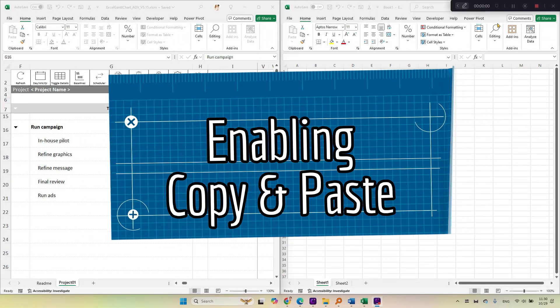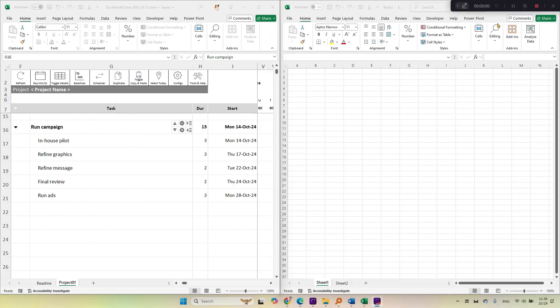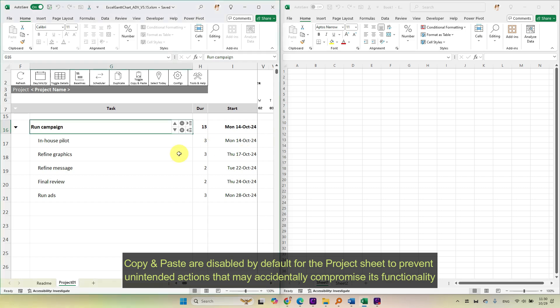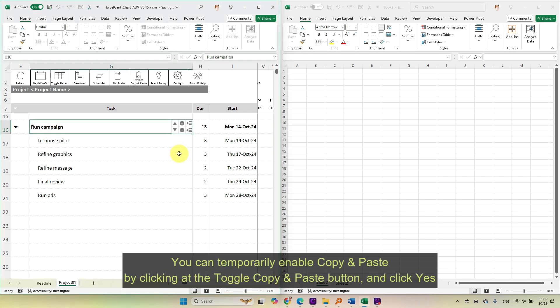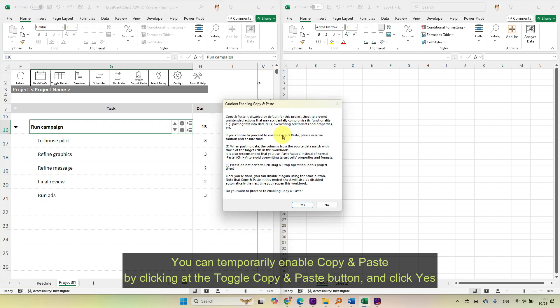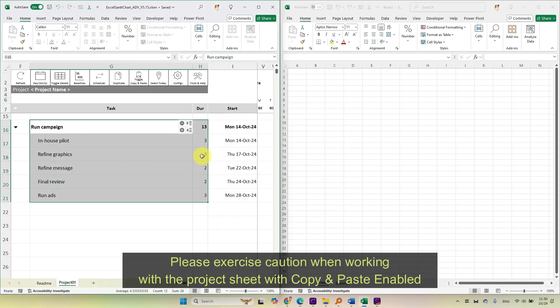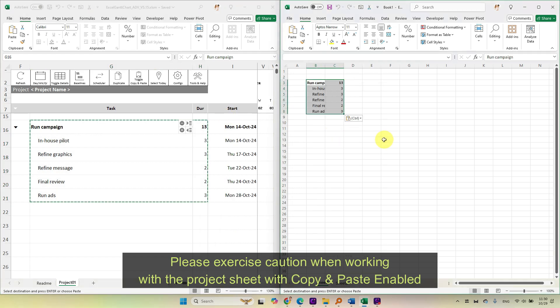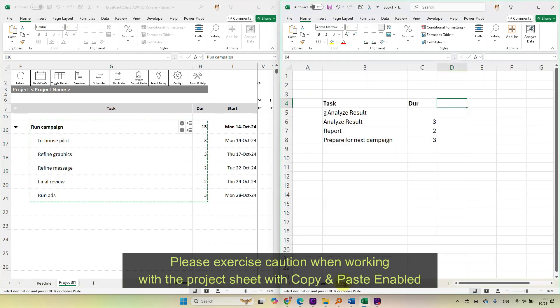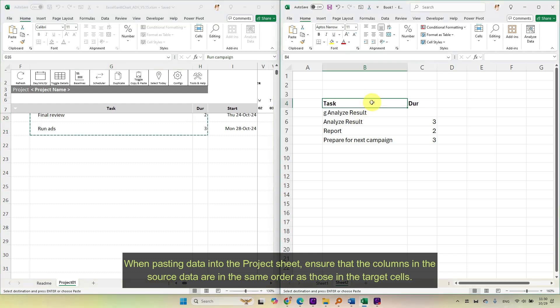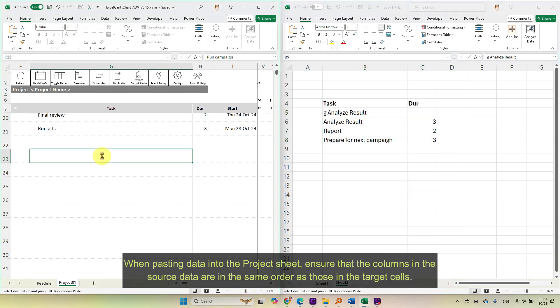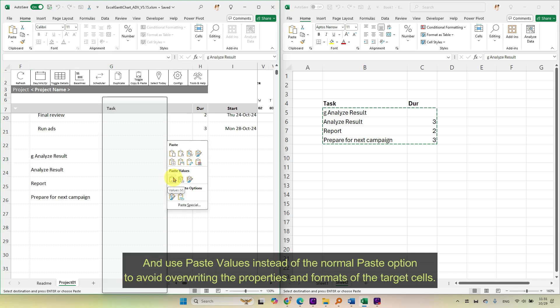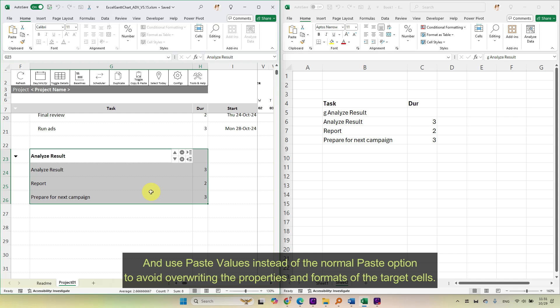Enabling copy and paste. Copy and paste are disabled by default for the project sheet to prevent unintended actions that may accidentally compromise its functionality. You can temporarily enable copy and paste by clicking the toggle copy and paste button and click yes. Please exercise caution when working with the project sheet with copy and paste enabled. When pasting data into the project sheet, ensure that the columns in the source data are in the same order as those in the target cells, and use paste values instead of the normal paste option to avoid overriding the properties and formats of the target cells.